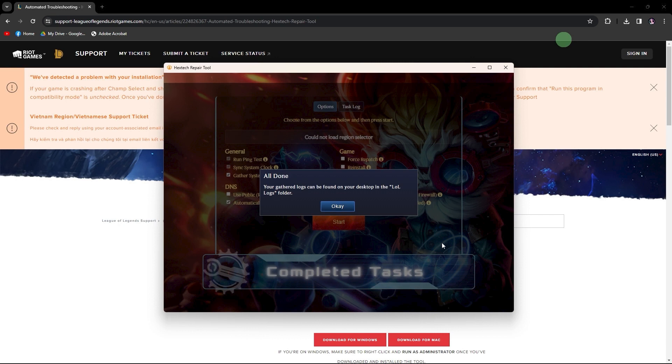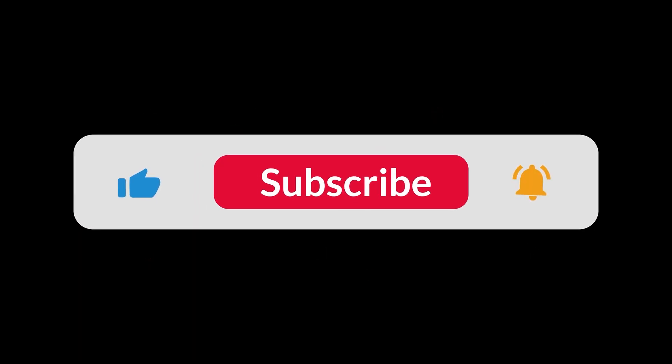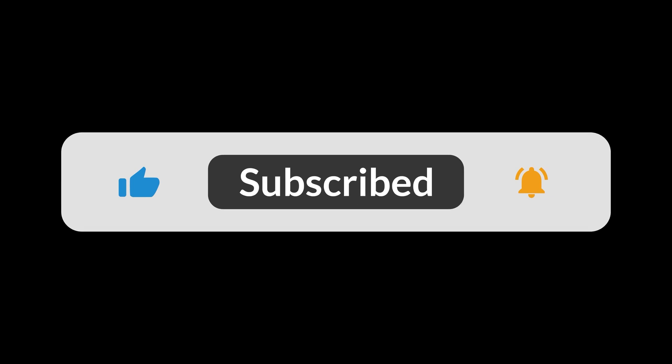Following these steps will guide you through the utilization of the Hextech Repair tool. And that's all for now folks. Hope you like and subscribe. Thank you.